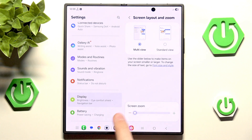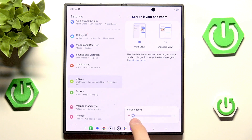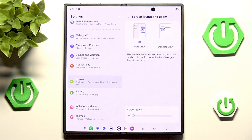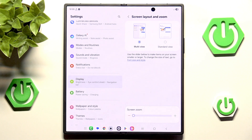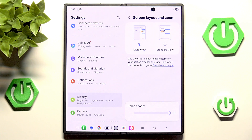You will notice a little slider here for screen zoom. But even though it is a slider, it actually only has two options: zoomed out and zoomed in. The difference exists, but it is not that big.